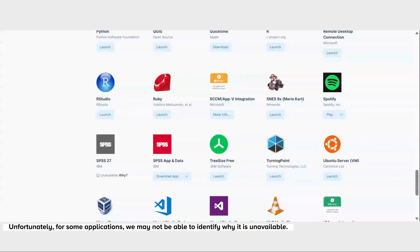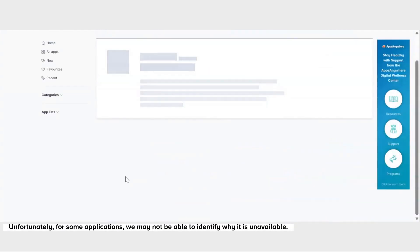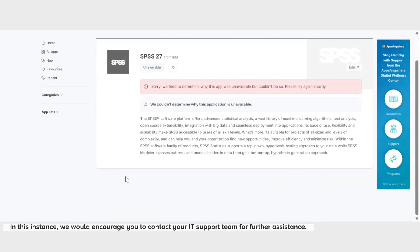Unfortunately, for some applications we may not be able to identify why it's unavailable. In this instance, we would encourage you to contact your IT support team for further assistance.